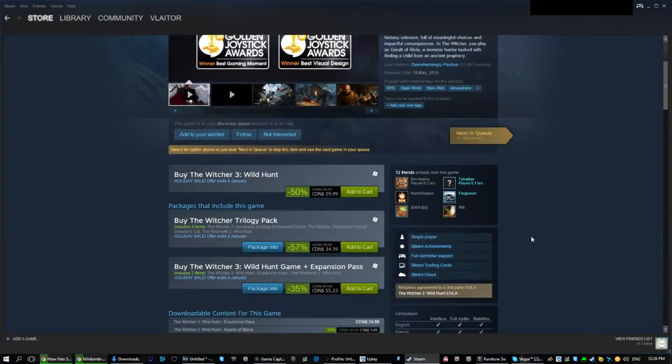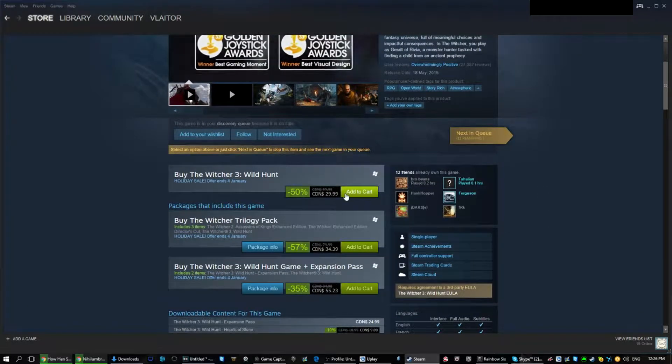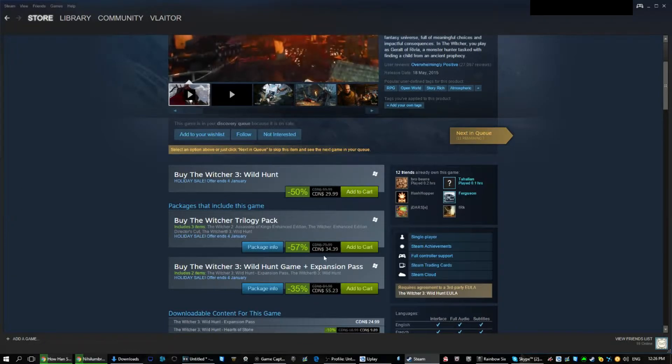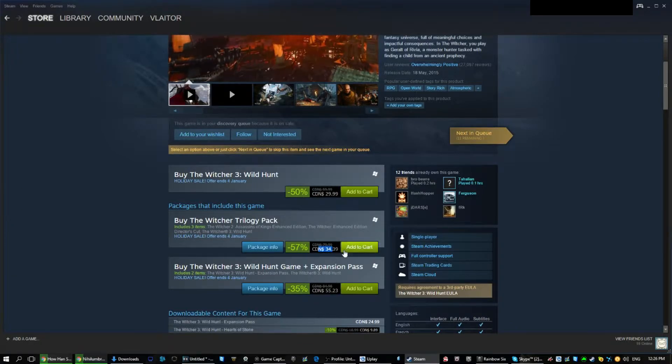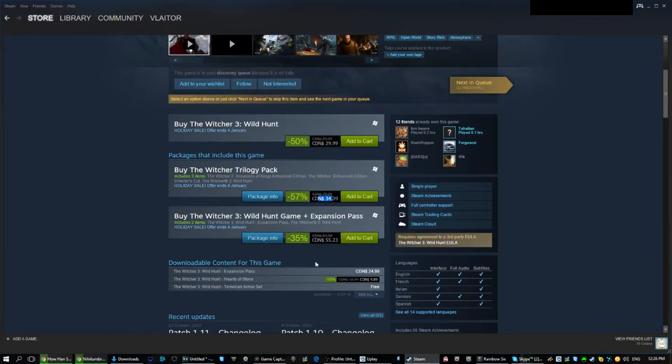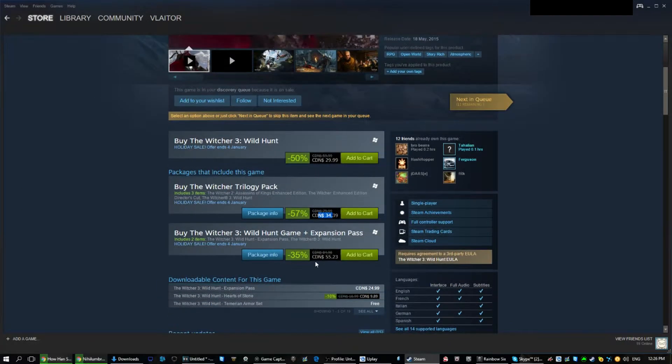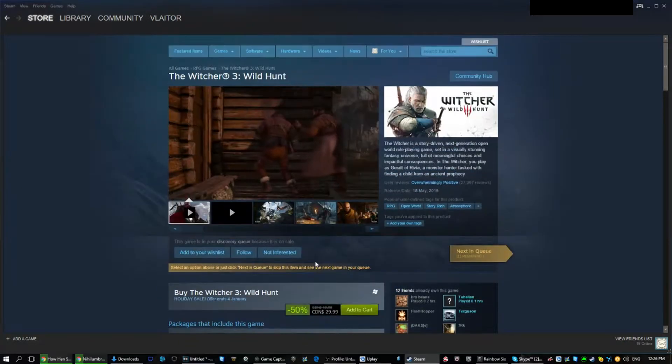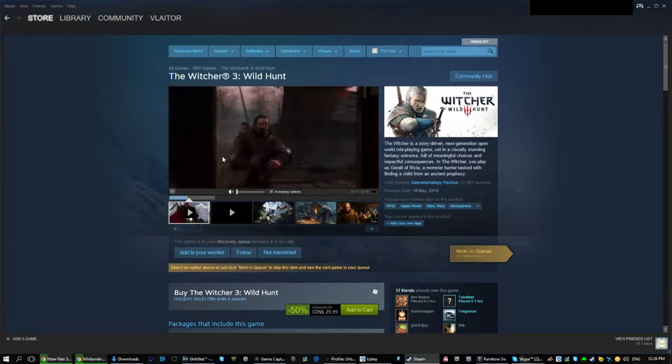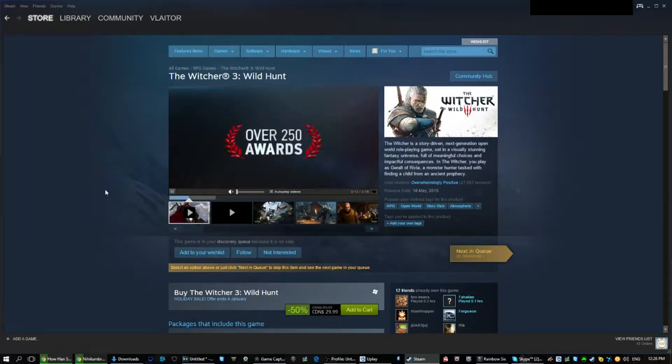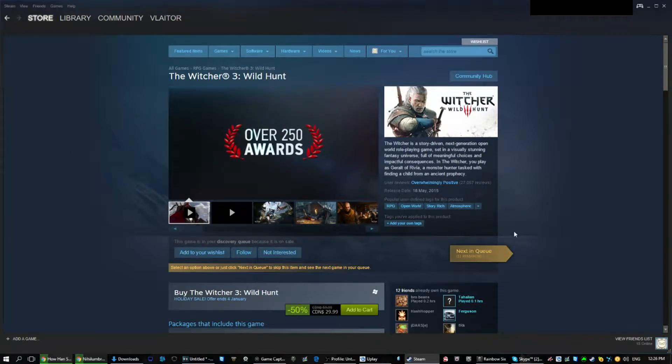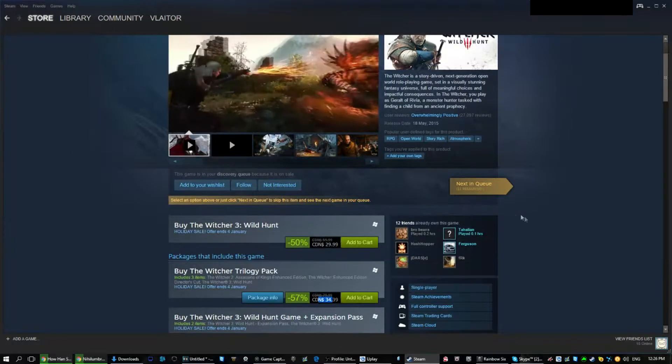First off I picked up with my eyes Witcher 3 which is now 50% off at $30. This is my personal game of the year and an absolute must for any RPG action. Don't waste your time, get this game right now.